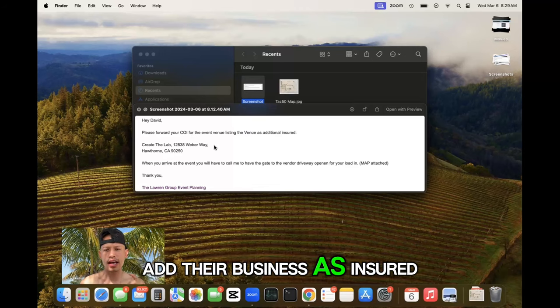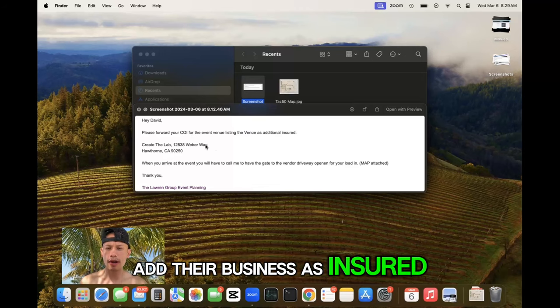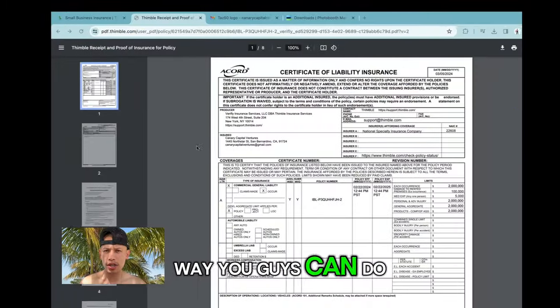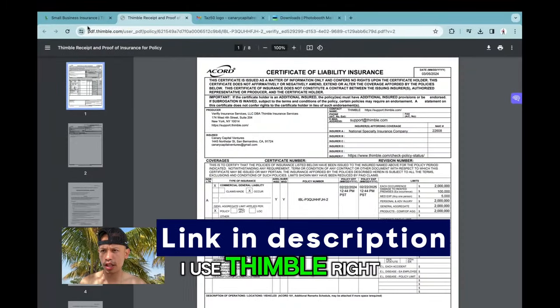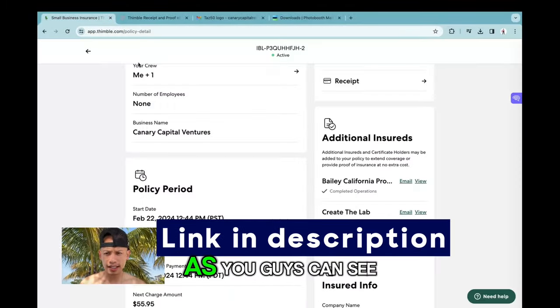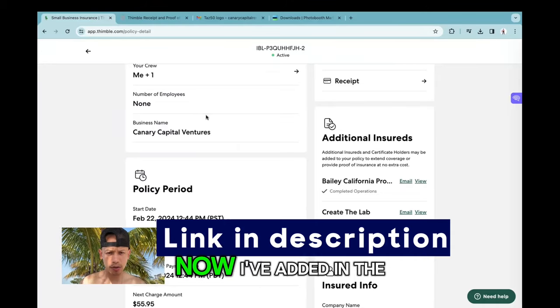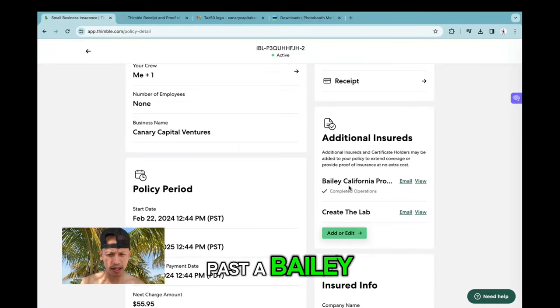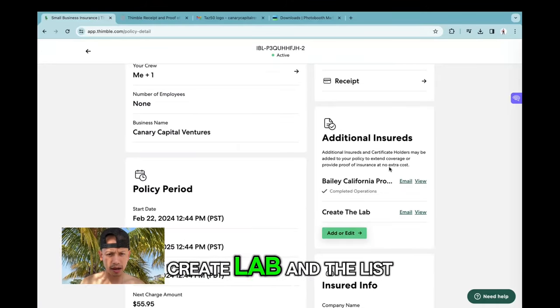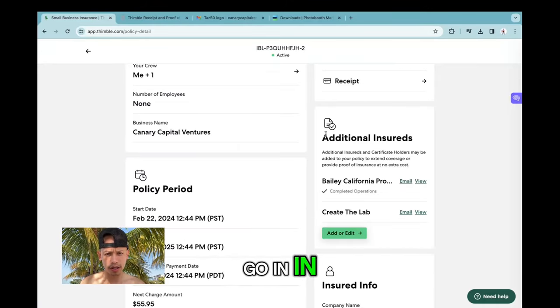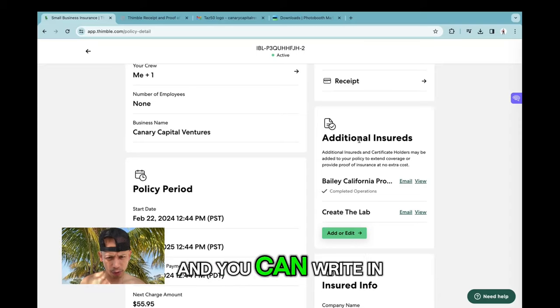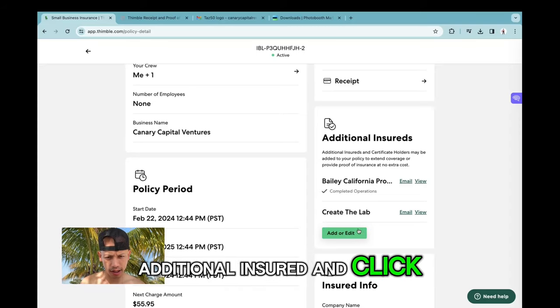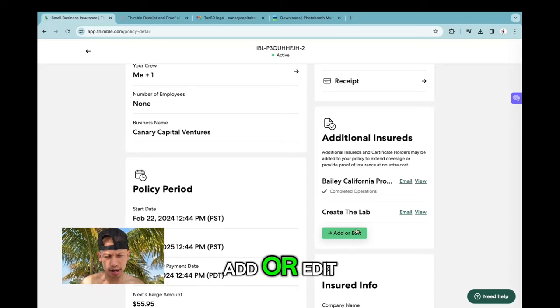There's a very easy way you can do that. As you know, I use Thimble. On Thimble, as you can see, I've added in the past Bailey Create Lab and the list goes on. All I have to do is go in and write in here 'additional insured' and click add or edit, and then you can add every venue.